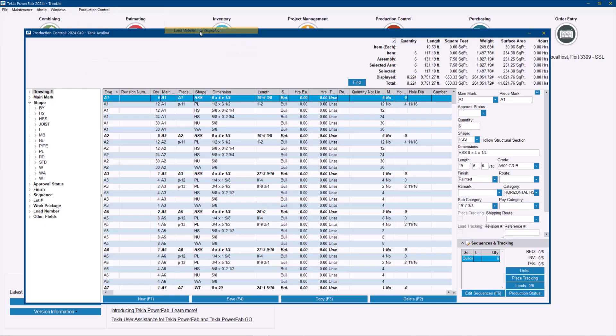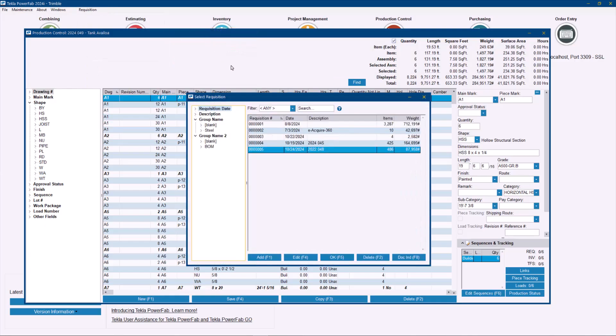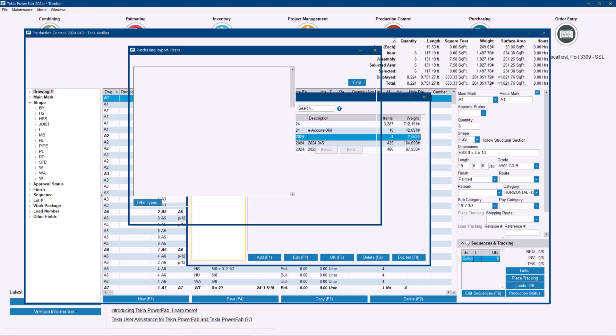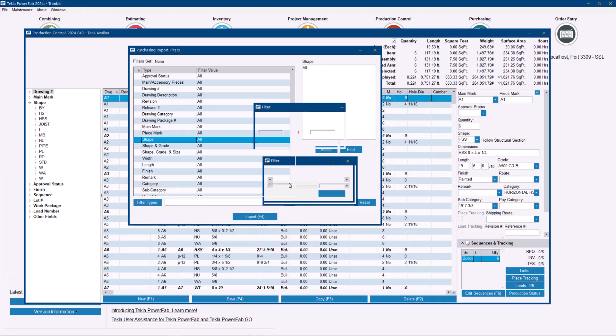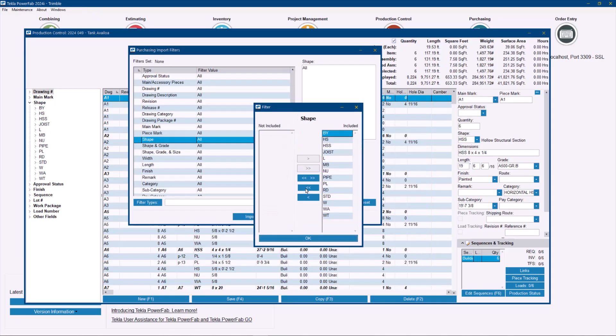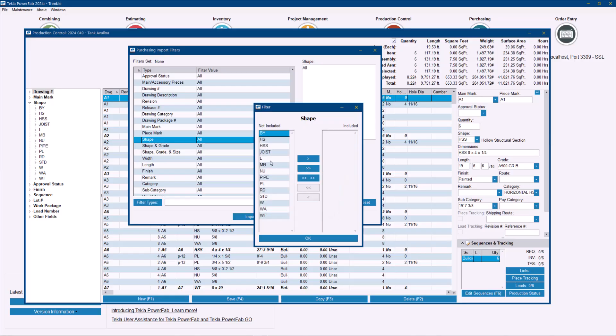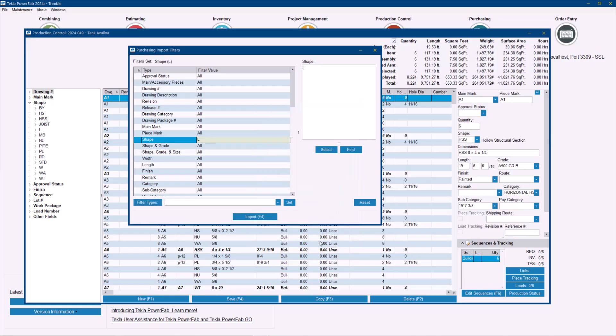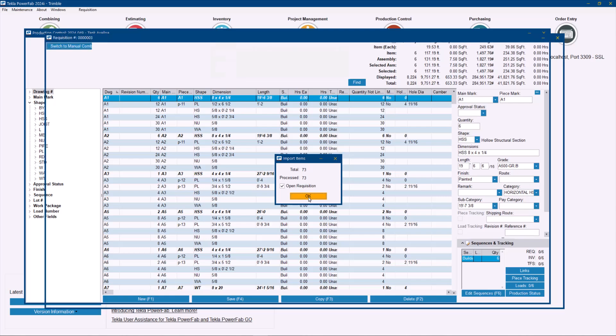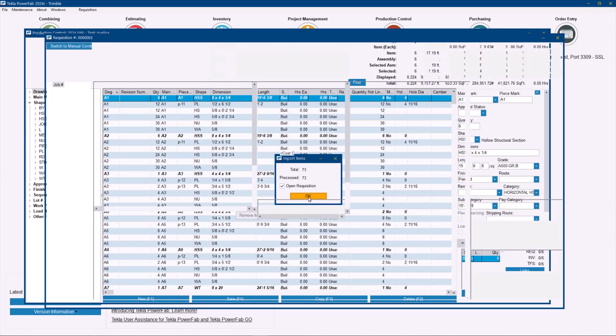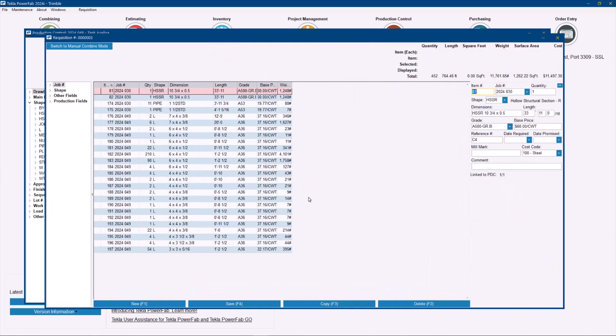So for this example, I'm going to go ahead and send material to this requisition here. And I'm going to send, just as an example, my angles. And you will see that when you click the import, now there is a new option here to check open the requisition. So if I check that box and click okay, then immediately opens that requisition.